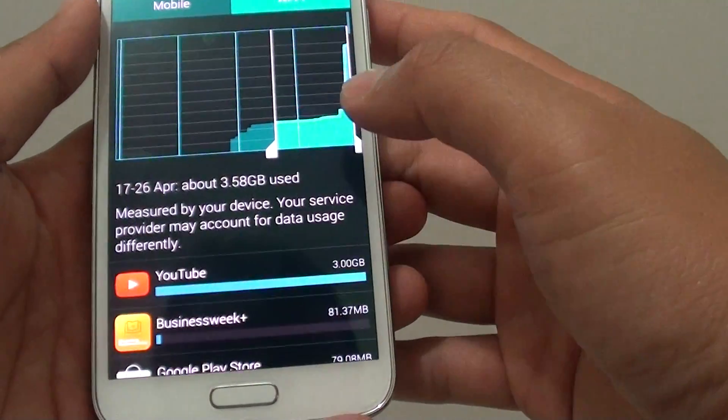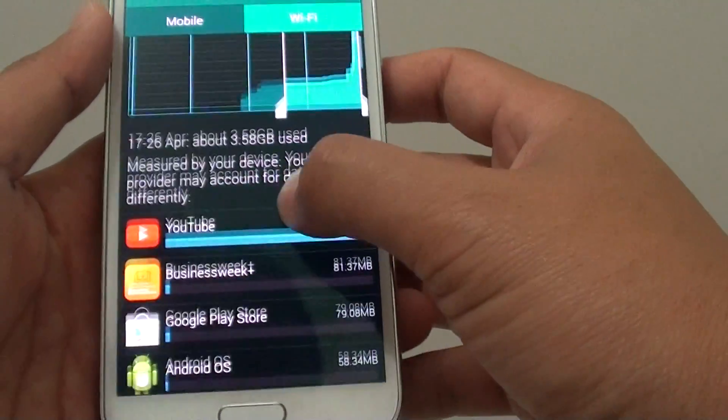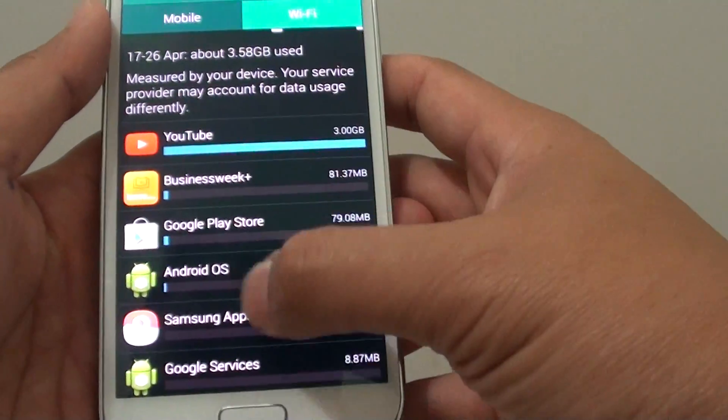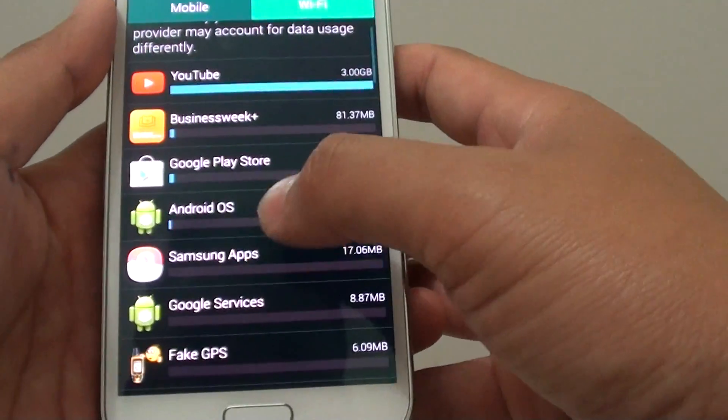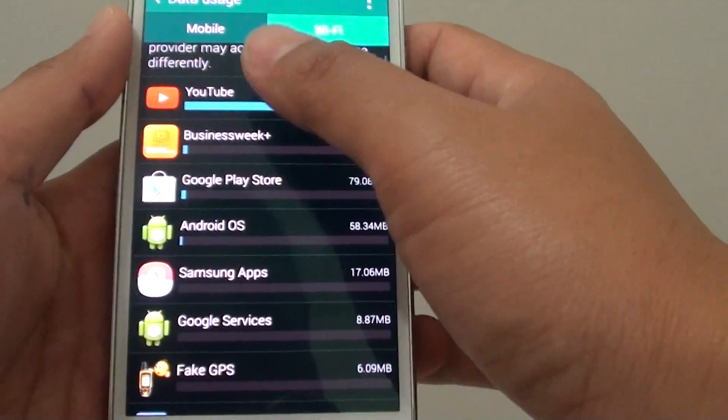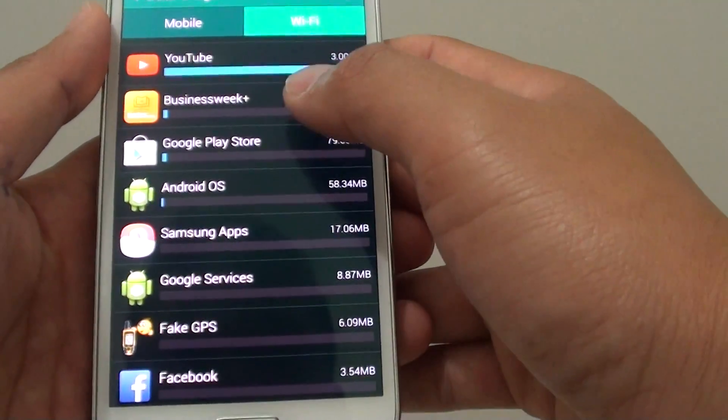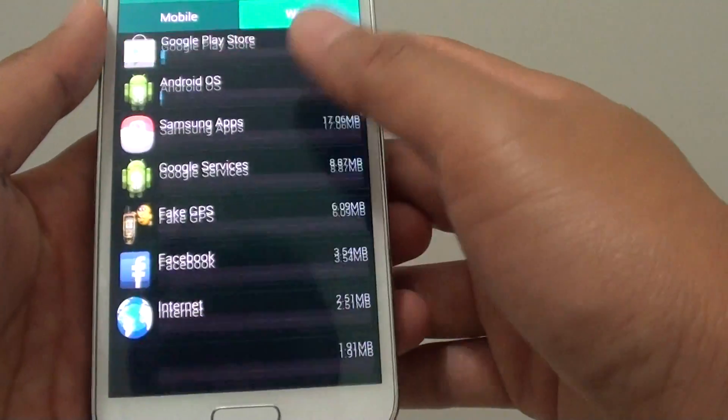This is useful because you can go through the list below and see which app uses the most Wi-Fi.